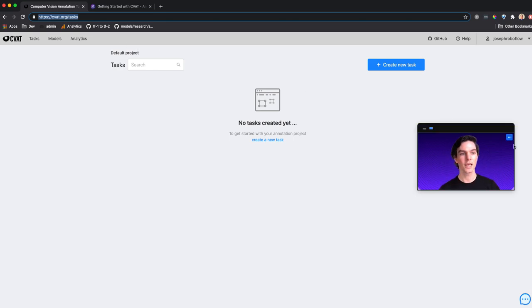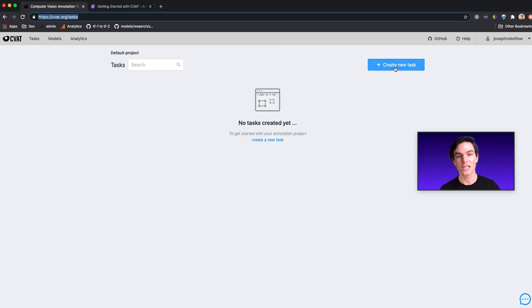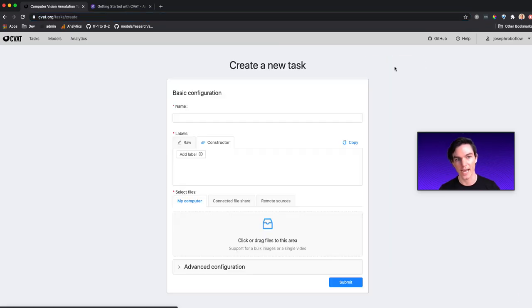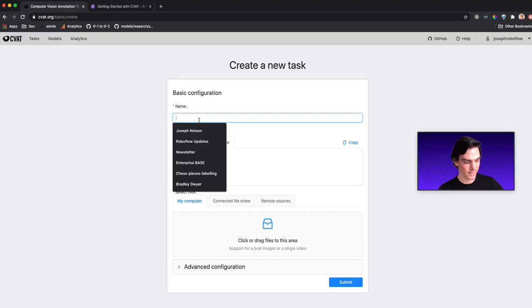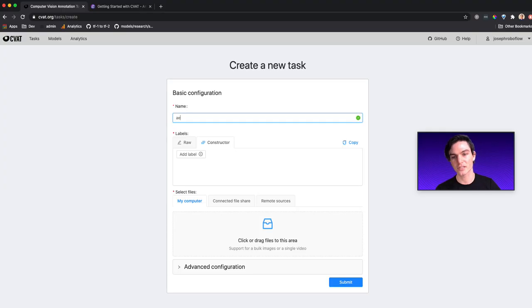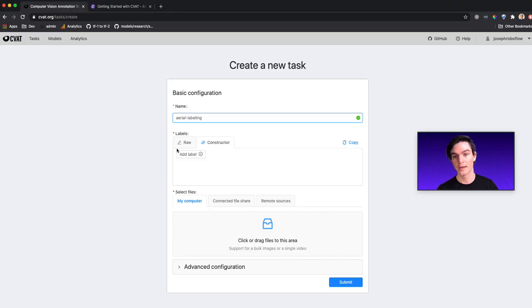So the first thing is I need to create a task. And when we say create a task, we mean create a labeling task. So here, create the task. I'm going to give this task a name. I'm going to say, maybe this is my aerial labeling, just call it that.